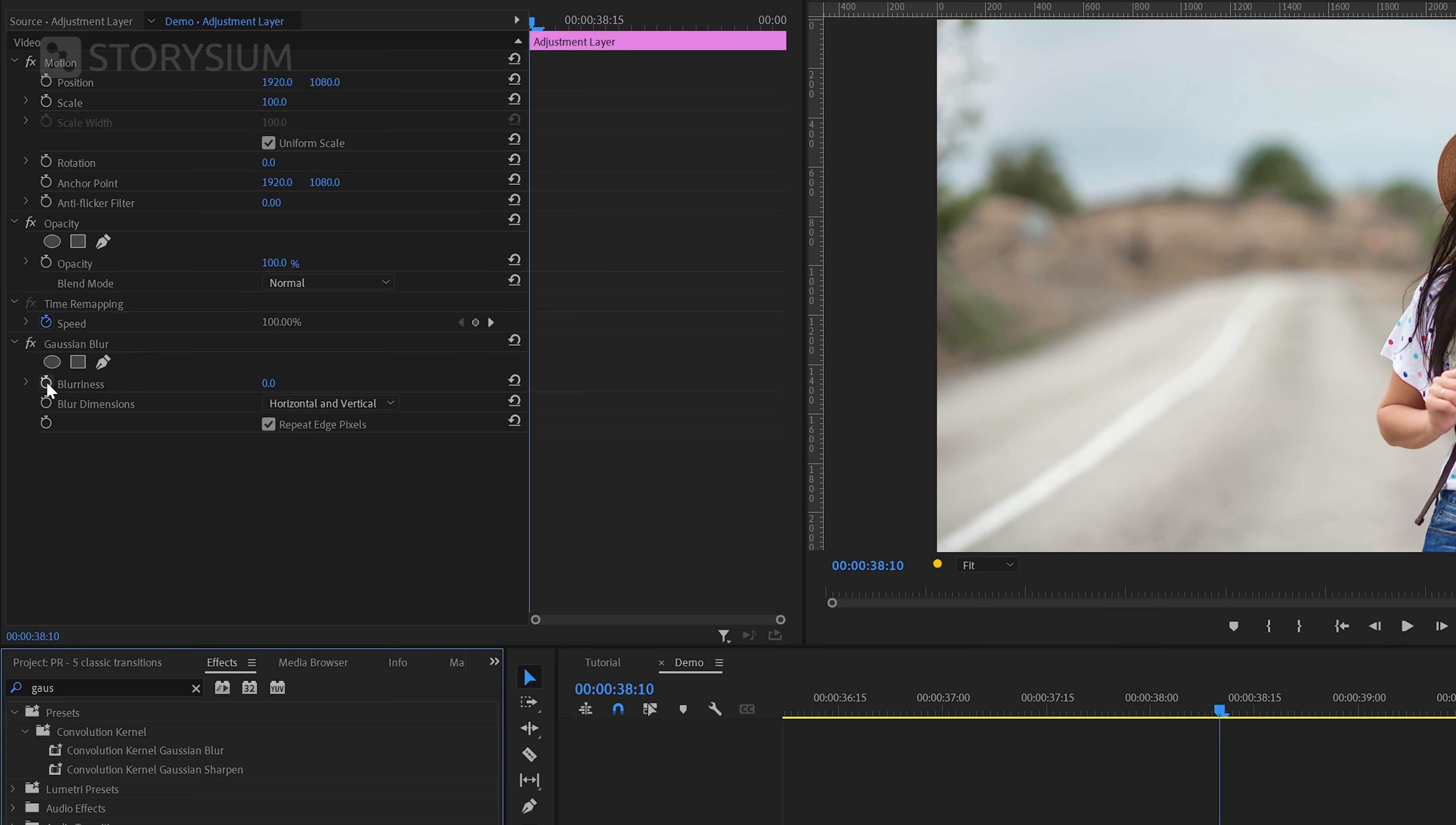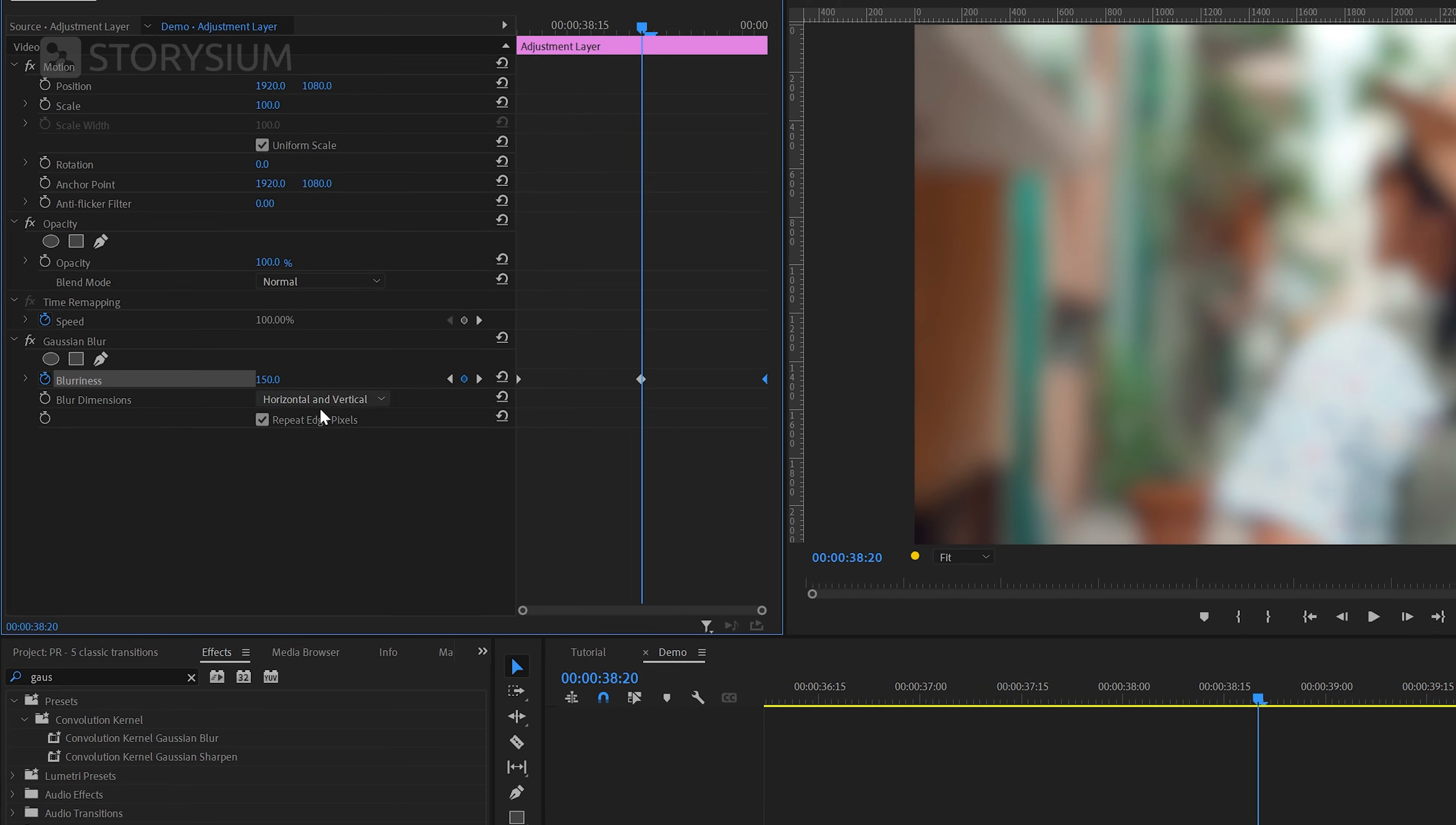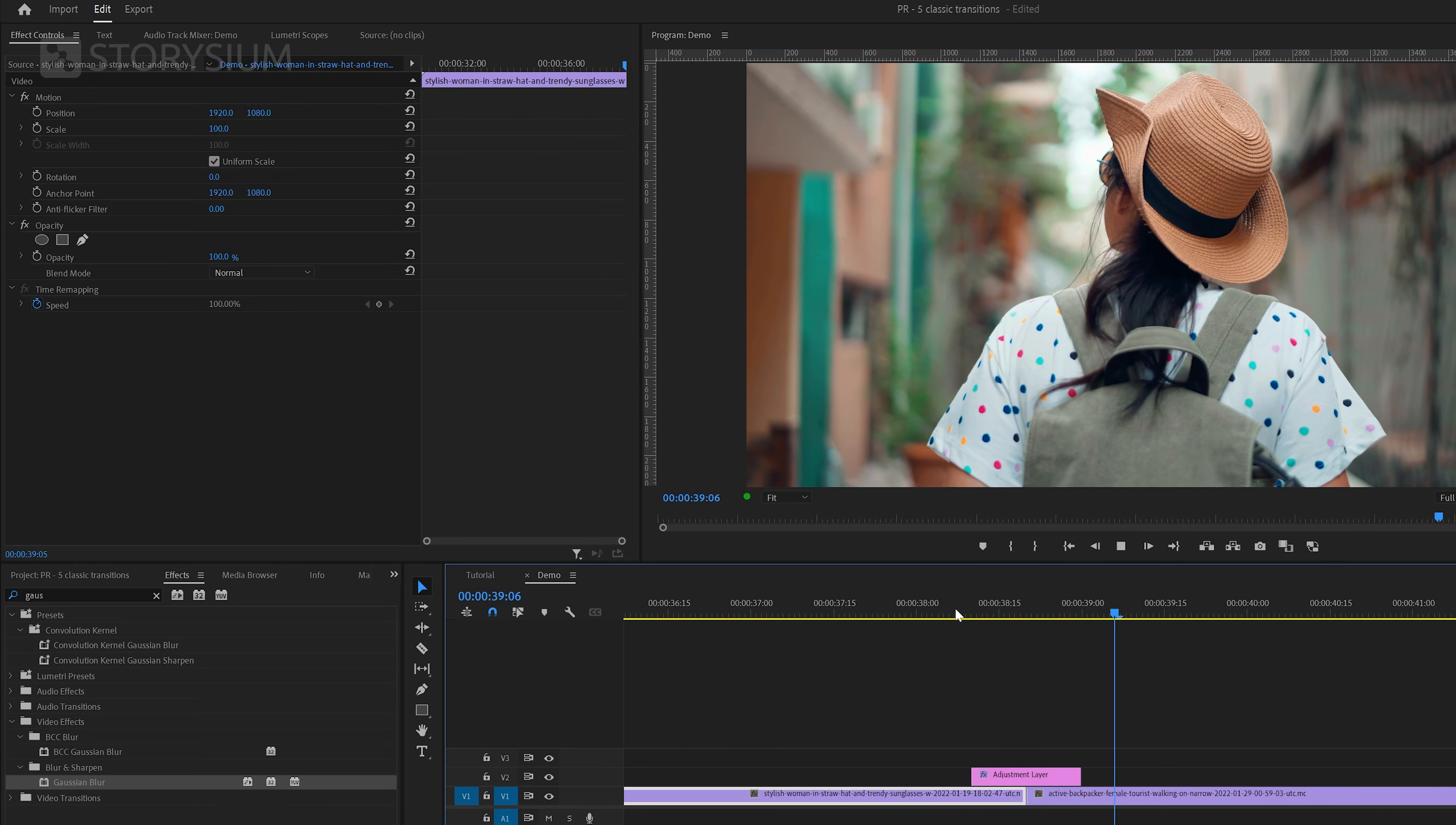In here I'm going to enable keyframes for blurriness by clicking on this stopwatch icon and then move the first keyframe to the end. And then create another keyframe with value zero and leave this one at the beginning. After that I'm going to move back to the center of the transition and then create a keyframe with value 150.